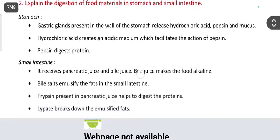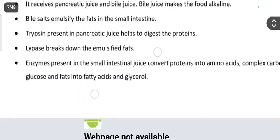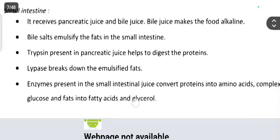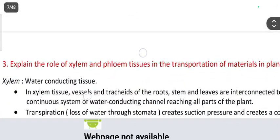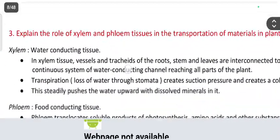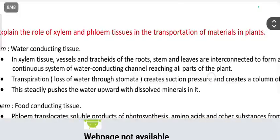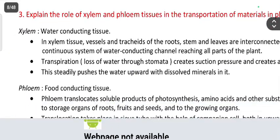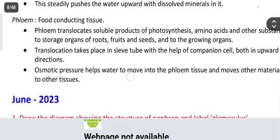Next, question number 3: explain the role of xylem and phloem tissue in the transportation of materials in plants. This covers the role of xylem and phloem.